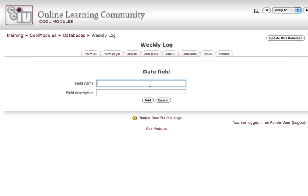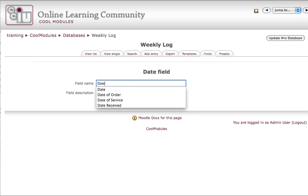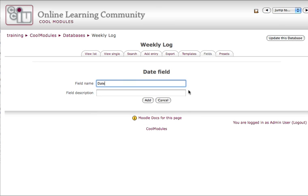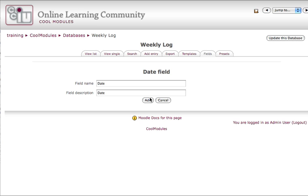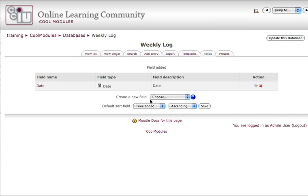Field name will be date, and the field description is optional. I'm going to put in date again, but I can skip that if I don't want to fill it in. The date field will provide them with a drop-down menu to be able to choose when they're entering their entry.